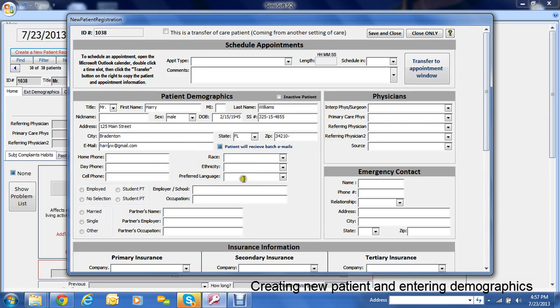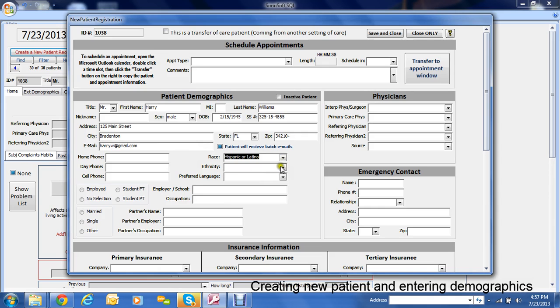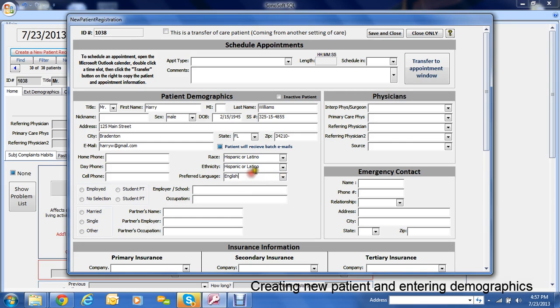So then these are for meaningful use. So we'll put him as Hispanic or Latino and that he speaks English. Okay. So that's taken care of. So we save and close that.